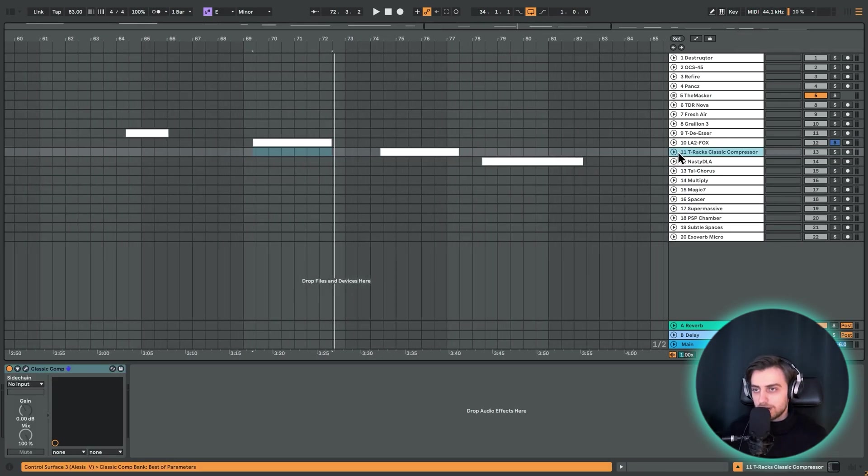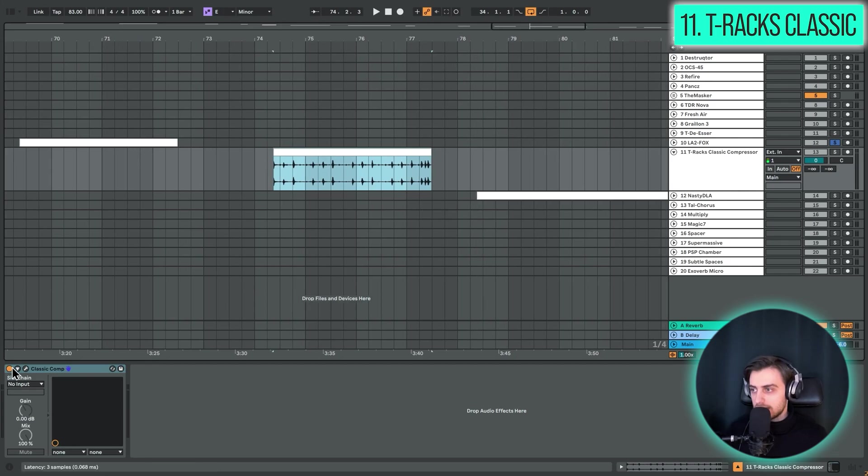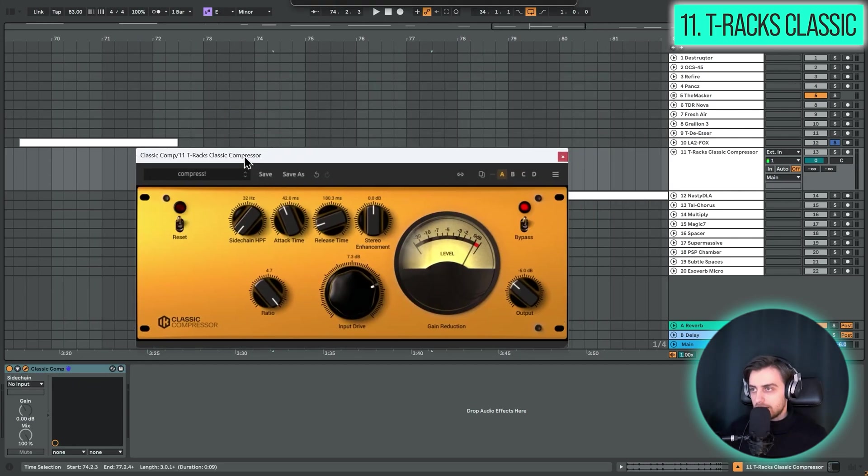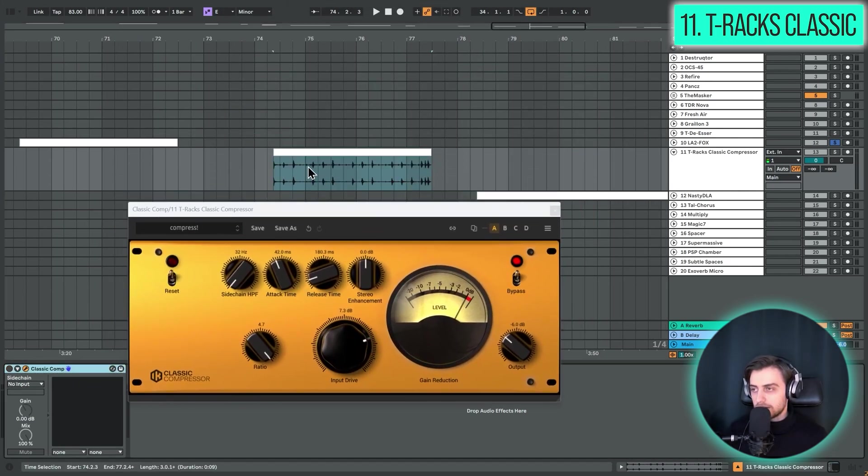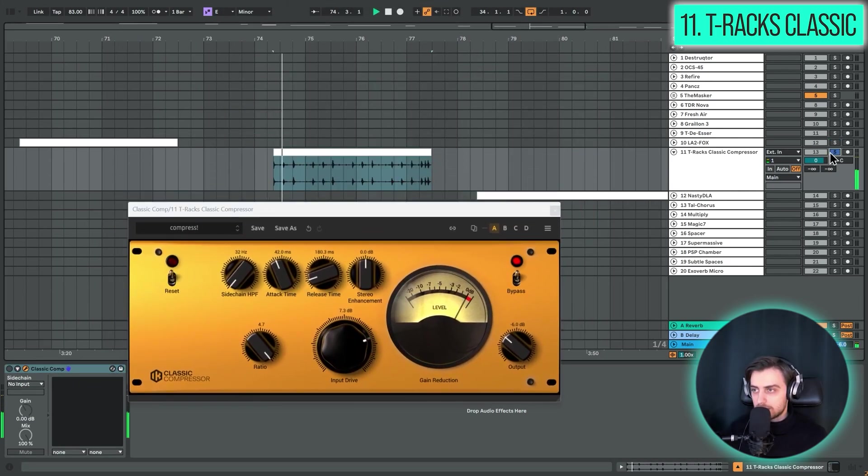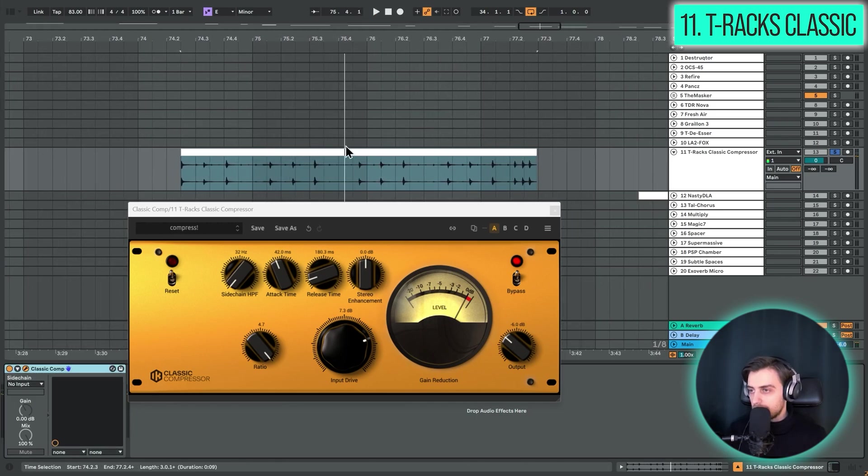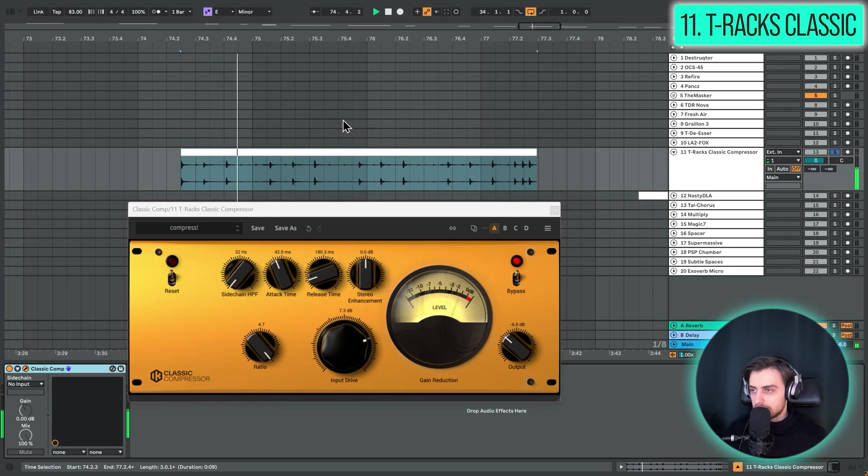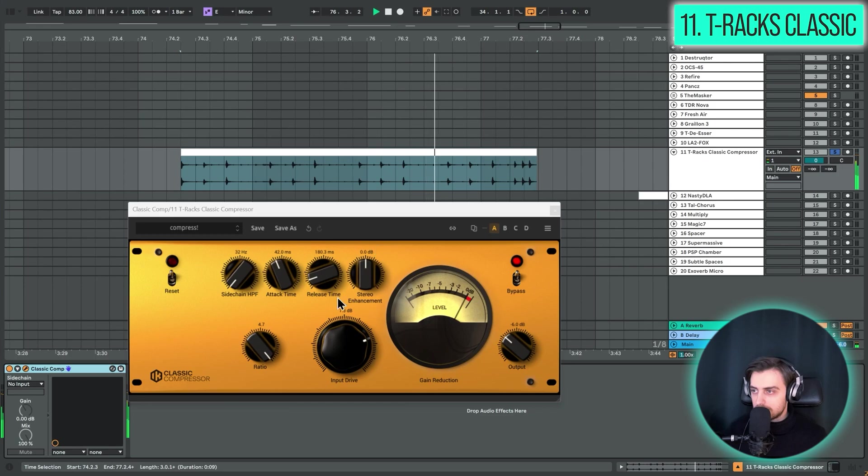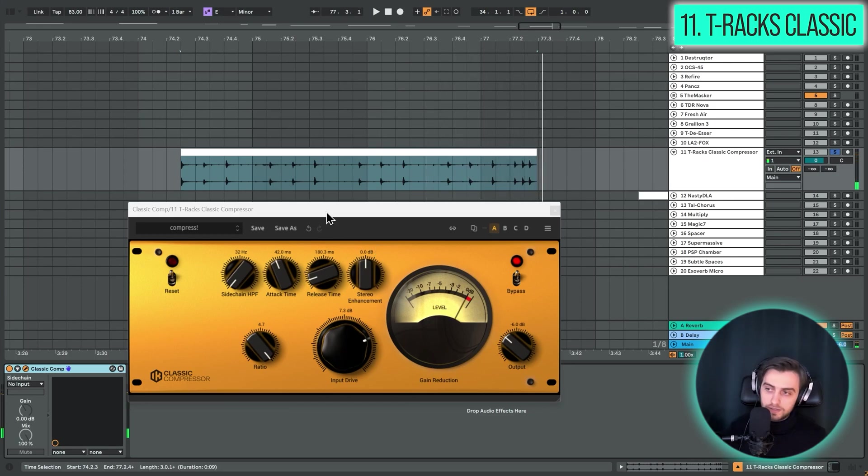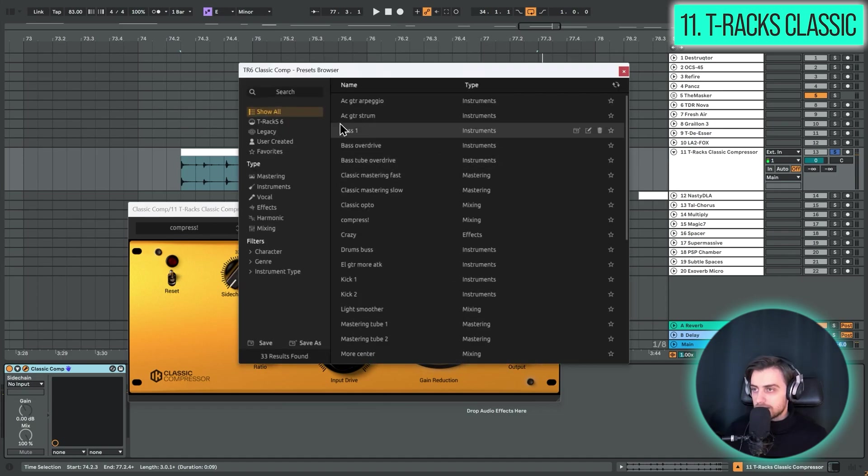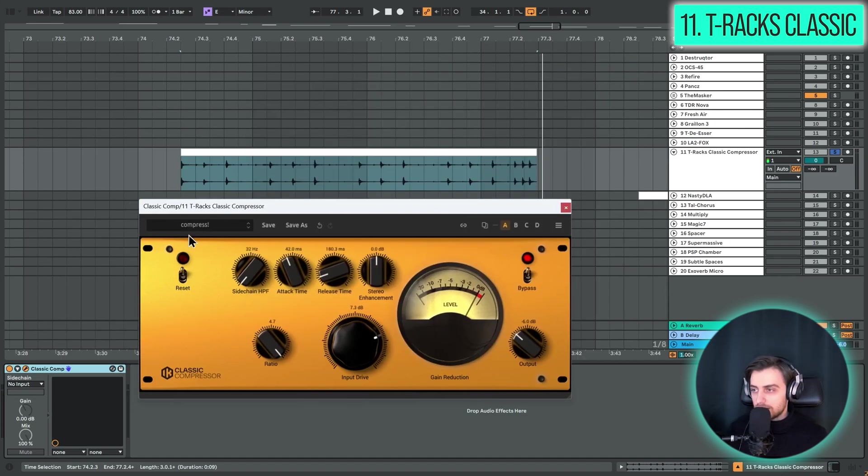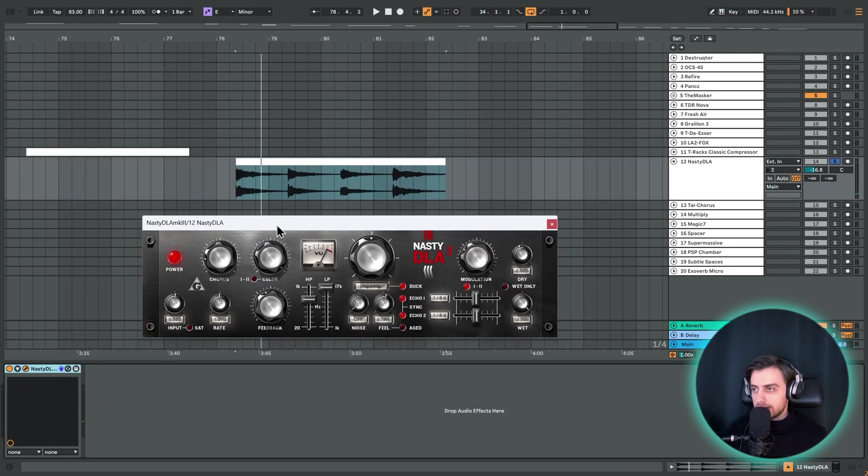Next up we have another compressor. This one is the T-Rex classic compressor. Let's just play the clip without it first. Same clip and then let's apply it. Gives us a bit of a different feel. We've got some more controls over here. As well as some great presets. And this one is an awesome plugin from IK Multimedia.